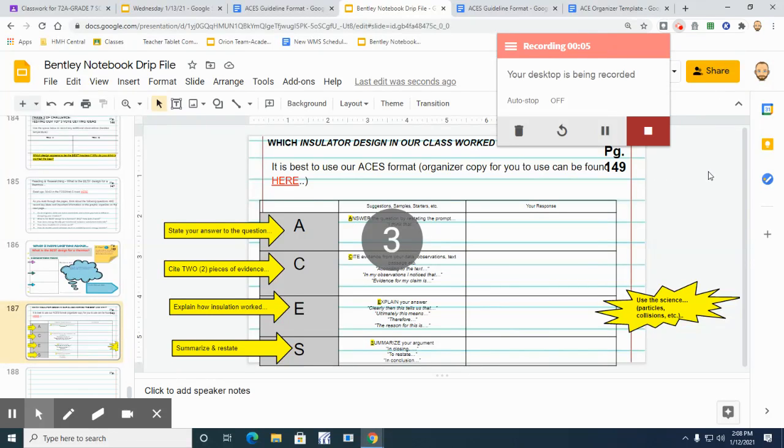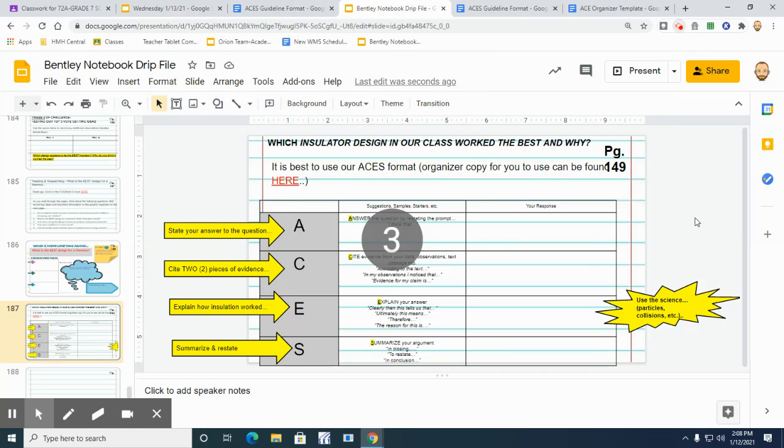All right, so what we want to do now - we've been running our experiments here, and what we want to do is get rid of that little block. We now want to try to figure out and explain what happened with our insulator design. In other words, our question here: which insulator design in our class worked the best?